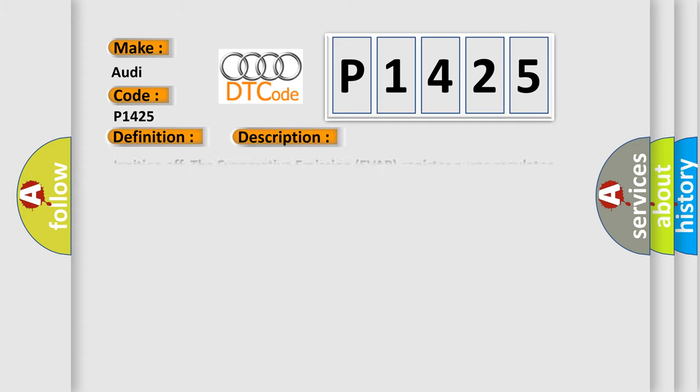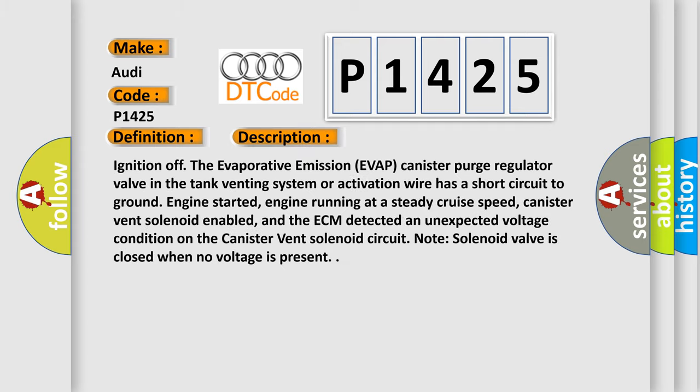And now this is a short description of this DTC code. Ignition off, the evaporative emission EVAP canister purge regulator valve in the tank venting system or activation wire has a short circuit to ground. Engine started, engine running at a steady cruise speed, canister vent solenoid enabled, and the ECM detected an unexpected voltage condition on the canister vent solenoid circuit. Note: solenoid valve is closed when no voltage is present.